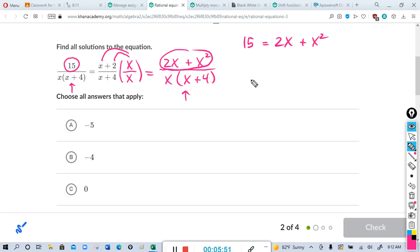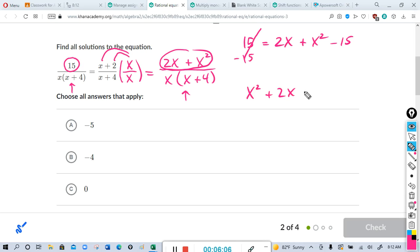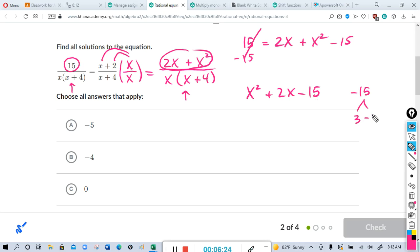Set the numerators equal to each other: 15 = 2x + x². We set this equal to zero by subtracting 15 from both sides, giving x² + 2x - 15 = 0. You can use the quadratic formula, but factoring is easier if you can do it. We need two numbers that multiply to -15 and add to 2. How about 3 and -5, or -3 and 5? The pair -3 and 5 adds to positive 2 — yes, that works.